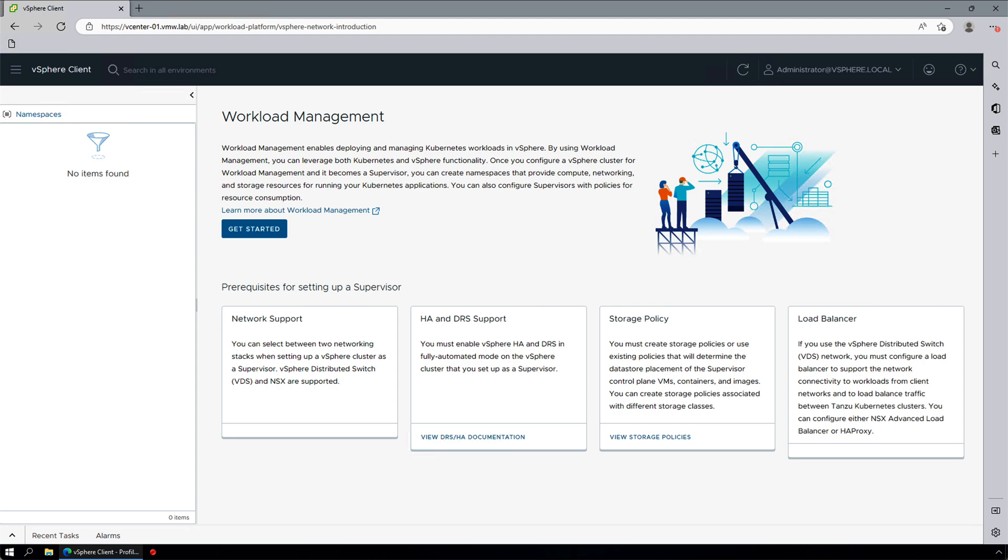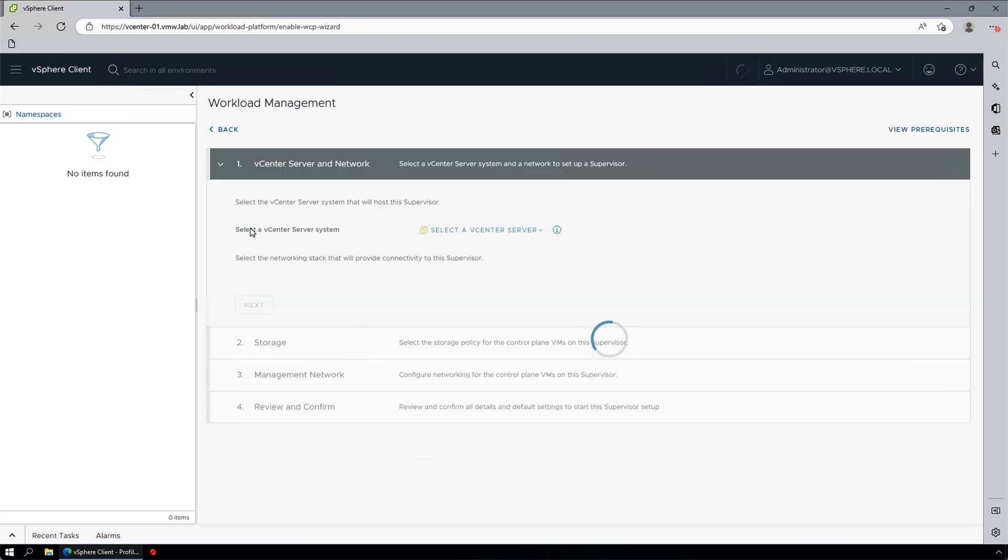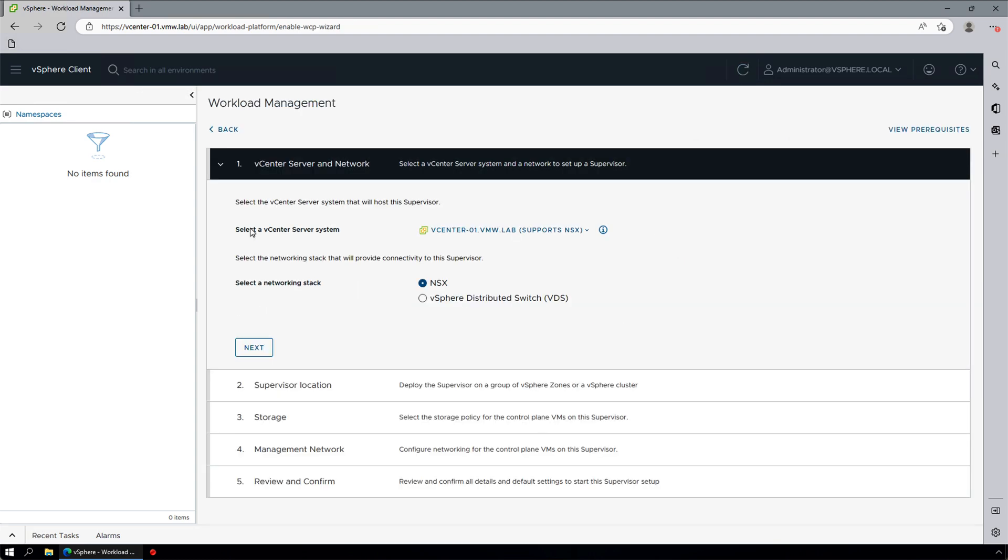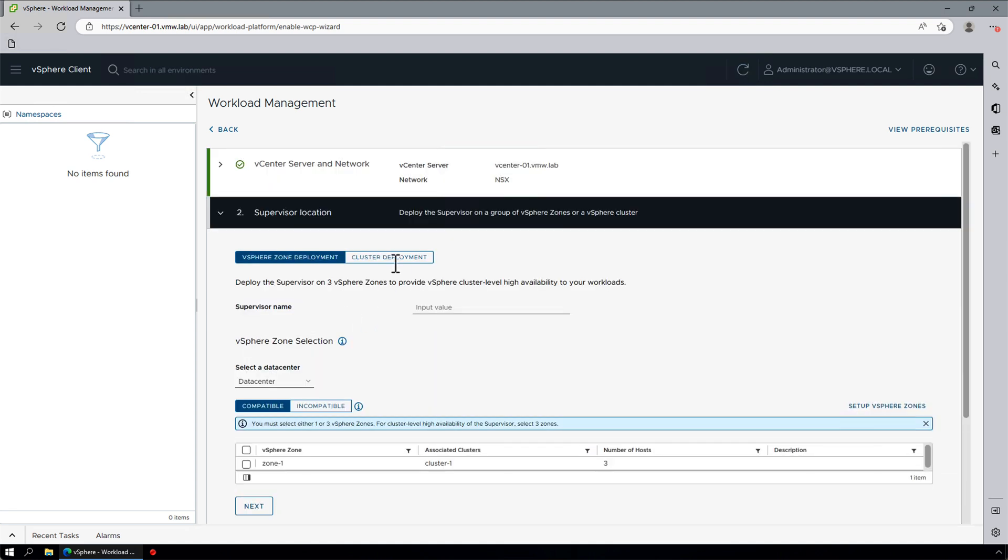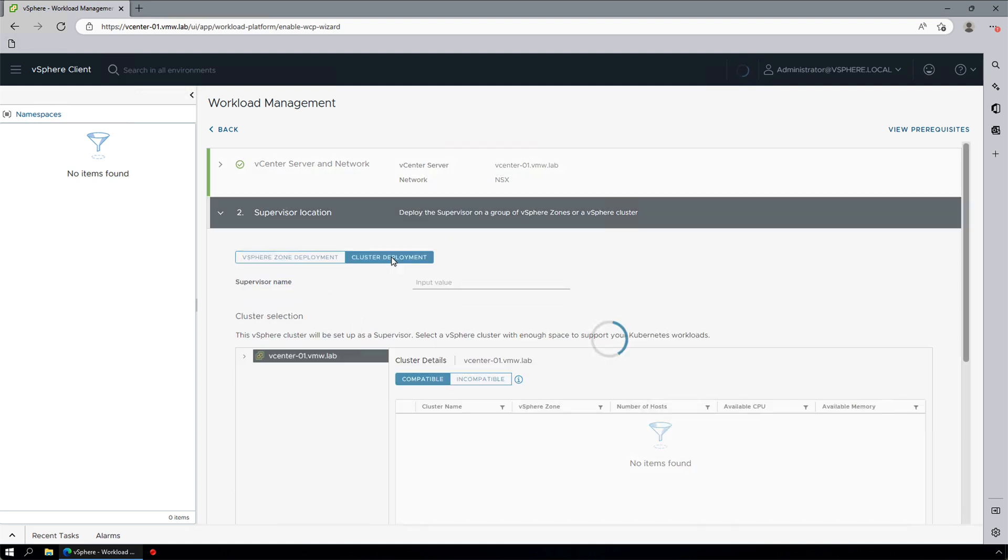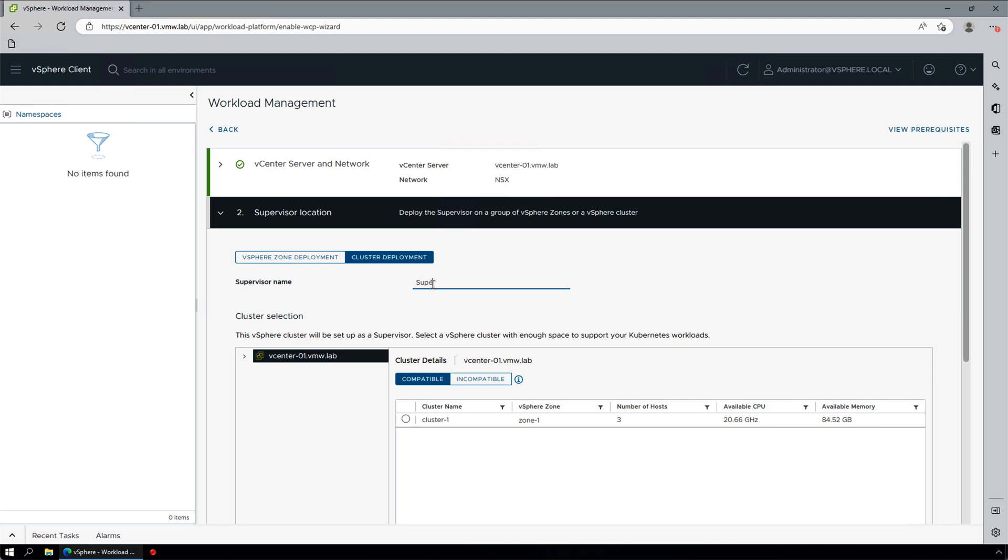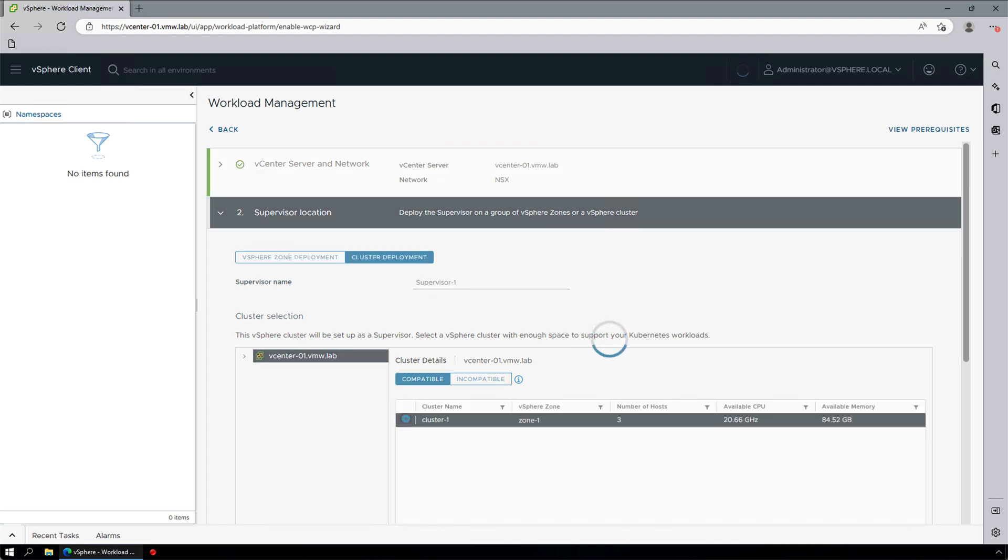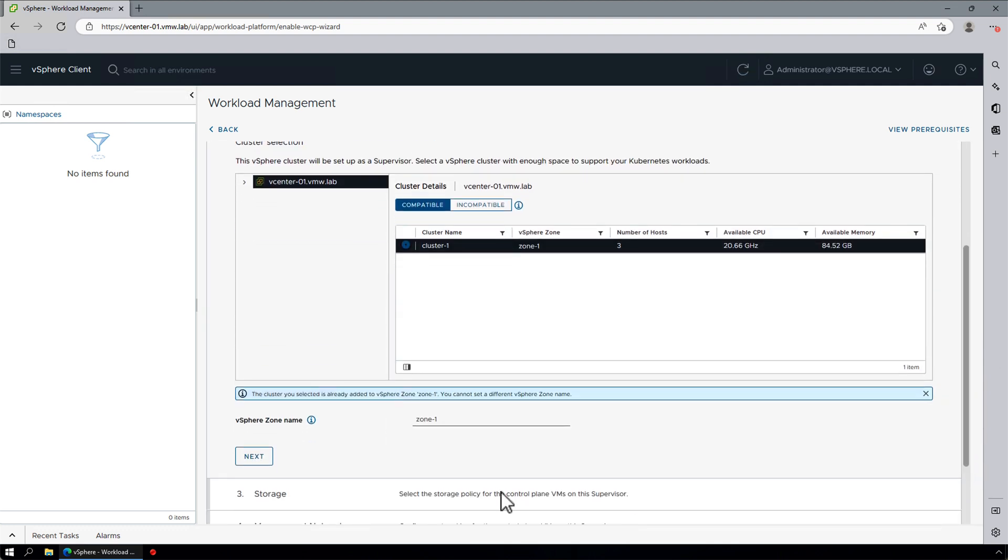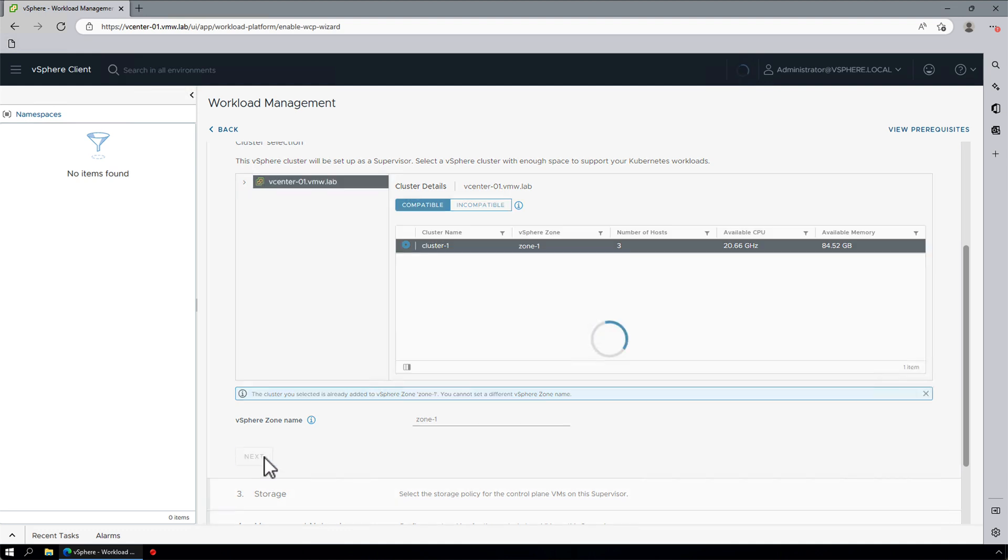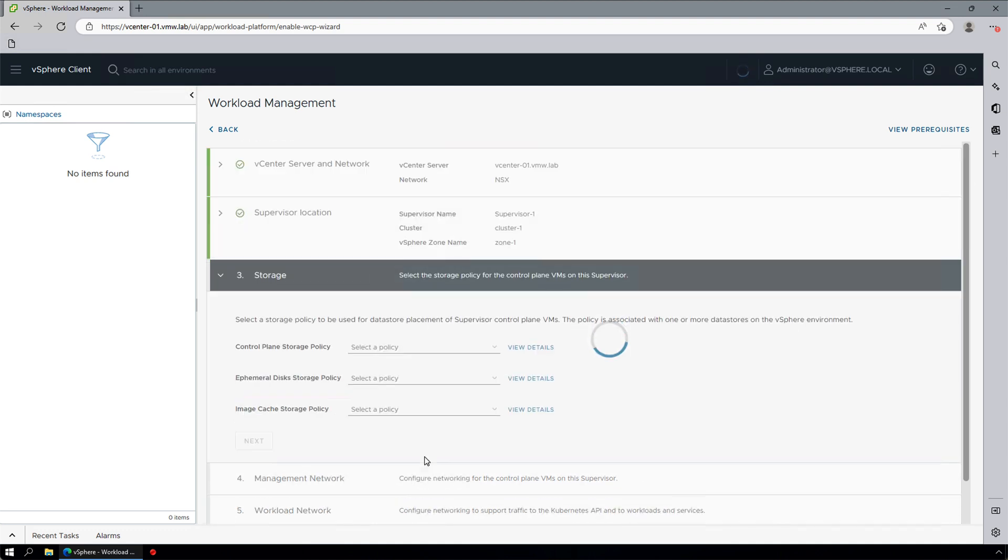Since its first introduction, the enablement process has been significantly simplified and can now be completed in just a few steps. First, we are going to select NSX as our networking stack. We select Cluster Deployment to deploy Supervisor into a single vSphere zone. As the cluster is already added to vSphere zone zone 1, this information will be automatically populated.